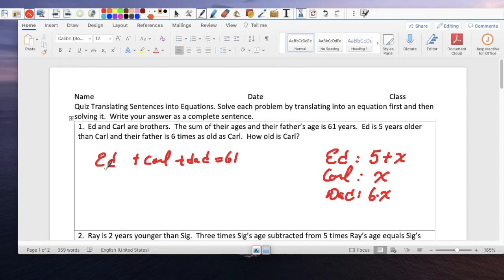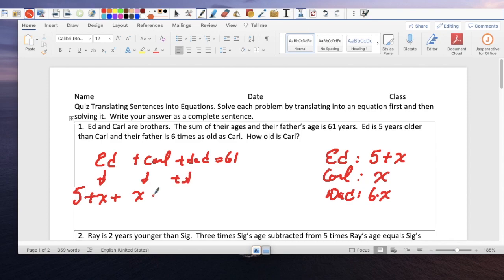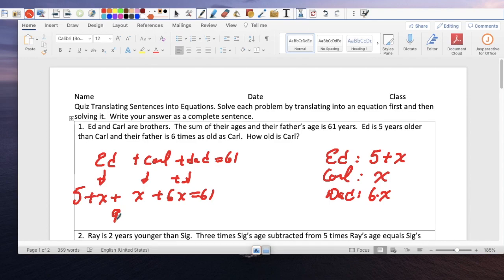We can go back to the equation and replace: Ed is x plus 5, Carl is x, and Dad is 6x. Can we combine any like terms? We can combine all the x's: x plus x plus 6x gives us 8x.